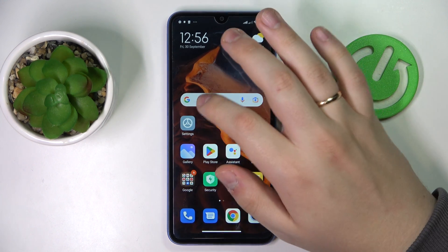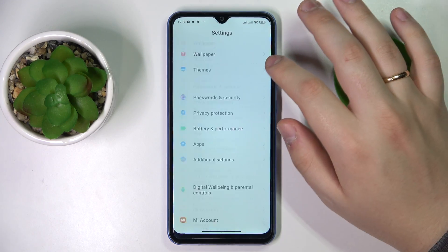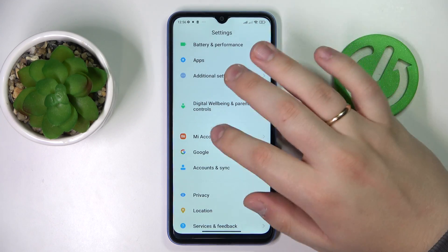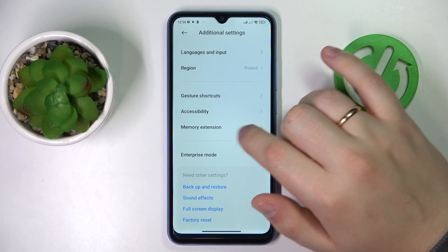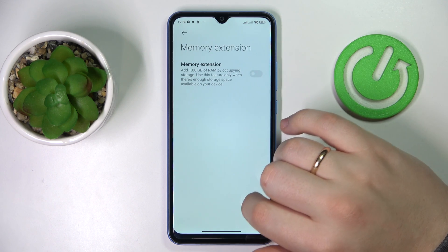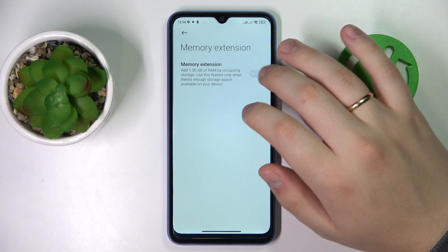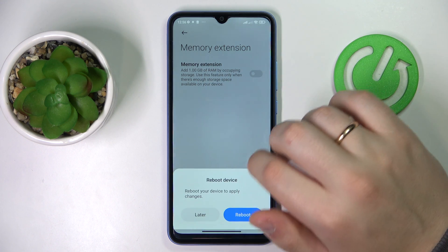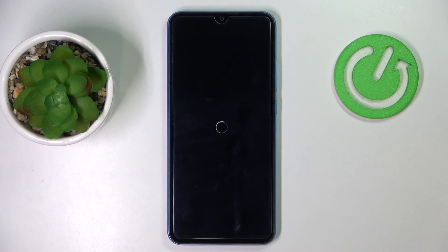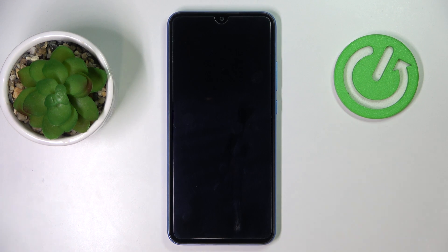The first step is to launch Settings, then enter the Additional Settings category. In here, go to the dedicated Memory Extension section, switch the toggle on that says Memory Extension, and reboot the device. After we restart the phone, we'll be able to check and see that the changes we've just made have taken effect.